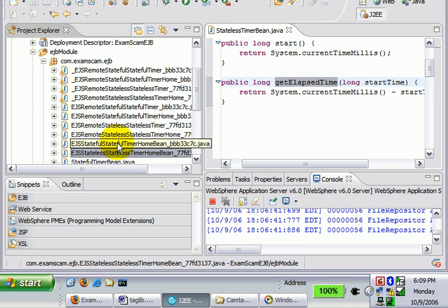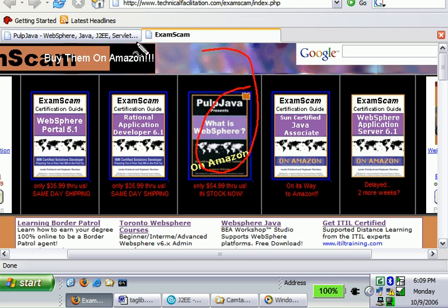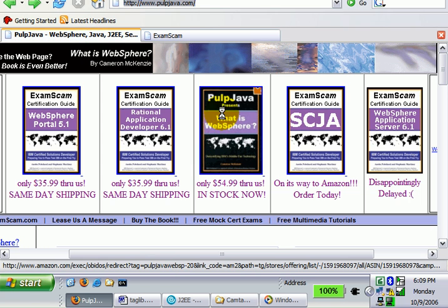And we can now actually go ahead and test these Enterprise Java beans. And that's going to be on the next tutorial. So anyways, as I said, I am the author of What is WebSphere and the Exam Scam series of guides.